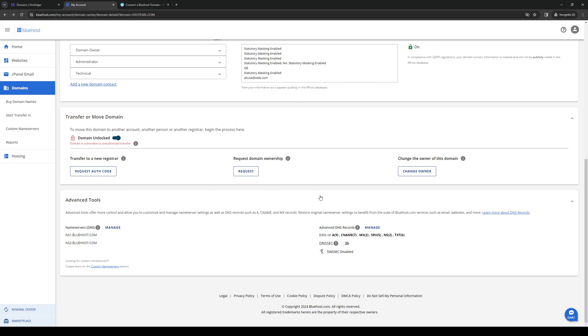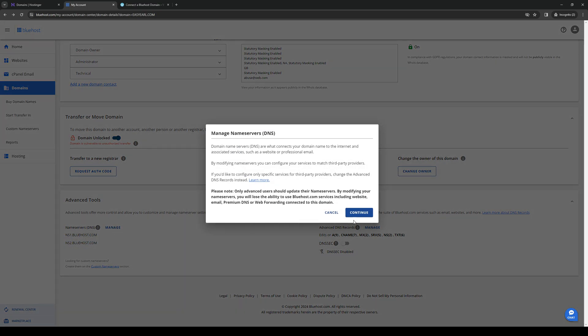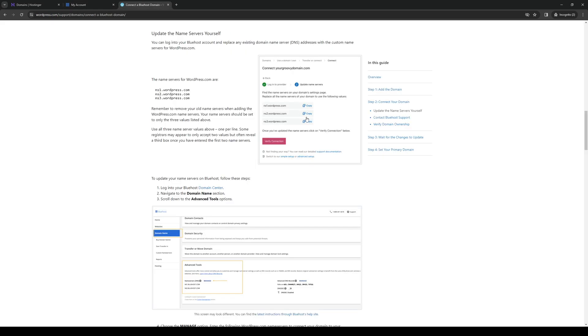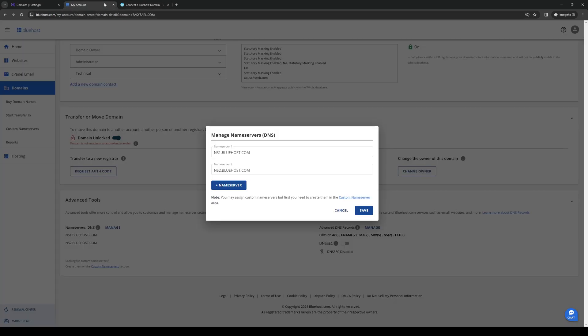Once you're here, you simply want to click on Name Servers, click on Manage, and just click OK. Once this new window pops up, you simply want to click on Add a Name Server and input the name server that we just copied over from WordPress as well as Wix. Once you're done with that, hit Save.